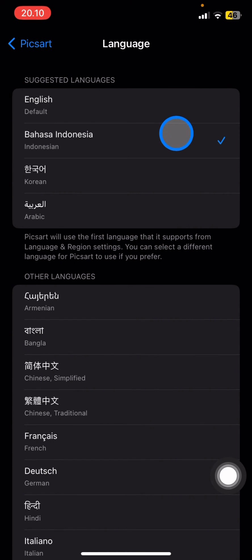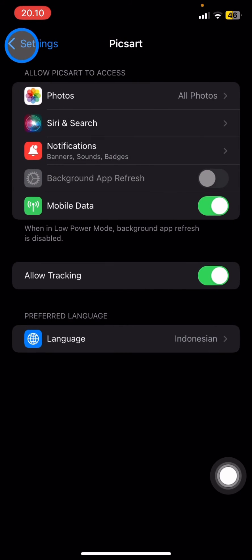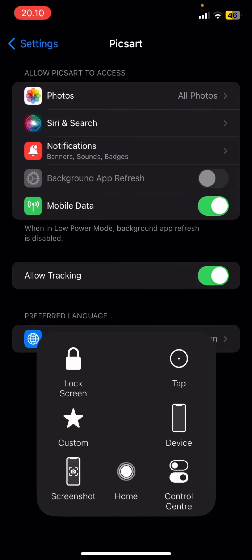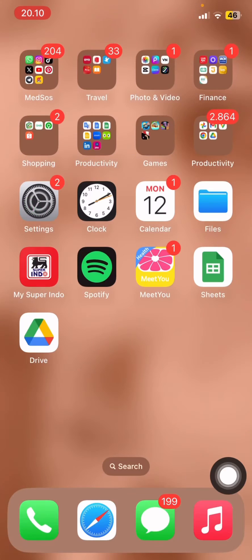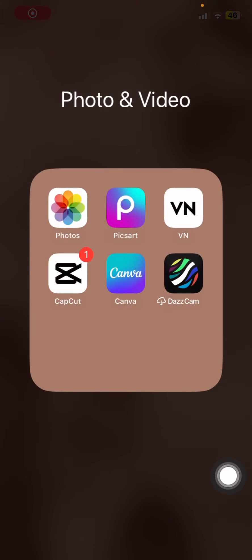Then go back. Now that's how to change the language on Picsart.